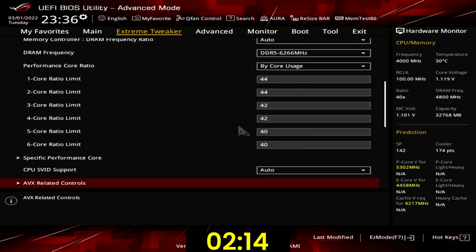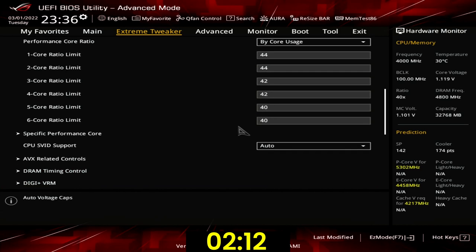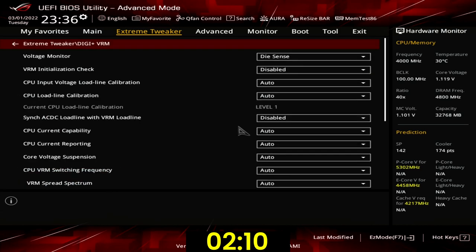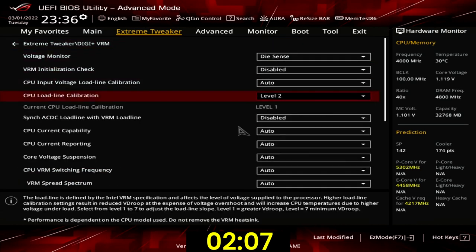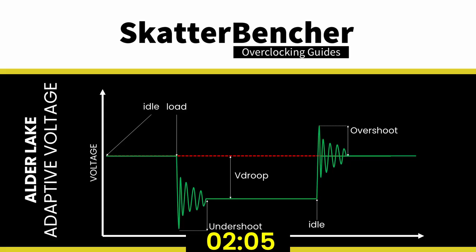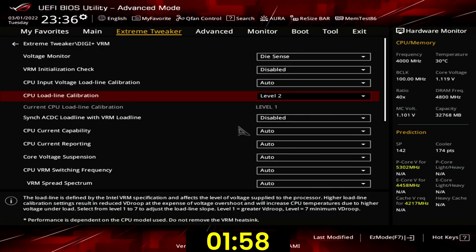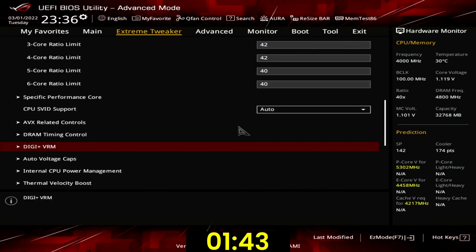Leave the AVX related controls submenu. Enter the DIGI+ VRM submenu. Set CPU loadline calibration to level 2. The VRM loadline manages the reduction in voltage when the CPU goes from a high to a low load and vice versa. Since we are using a global adaptive voltage offset for our overclock, we need a high voltage to maximize the peak frequency, with a steep voltage drop when all cores are under heavy load to prevent the CPU from overheating. Leave the DIGI+ VRM submenu.